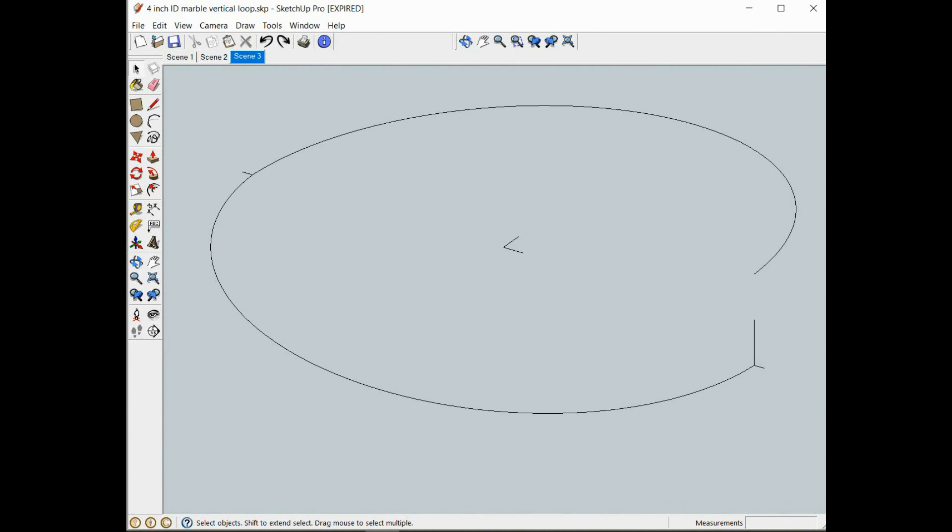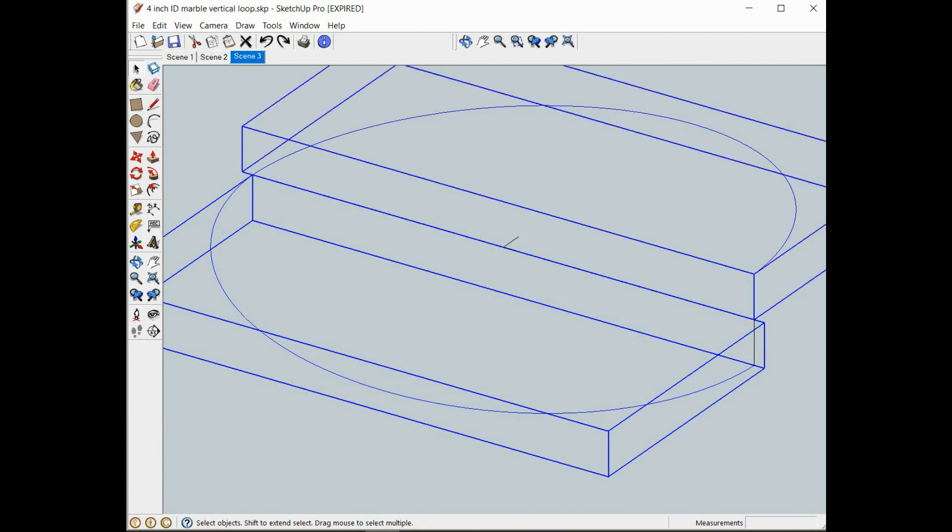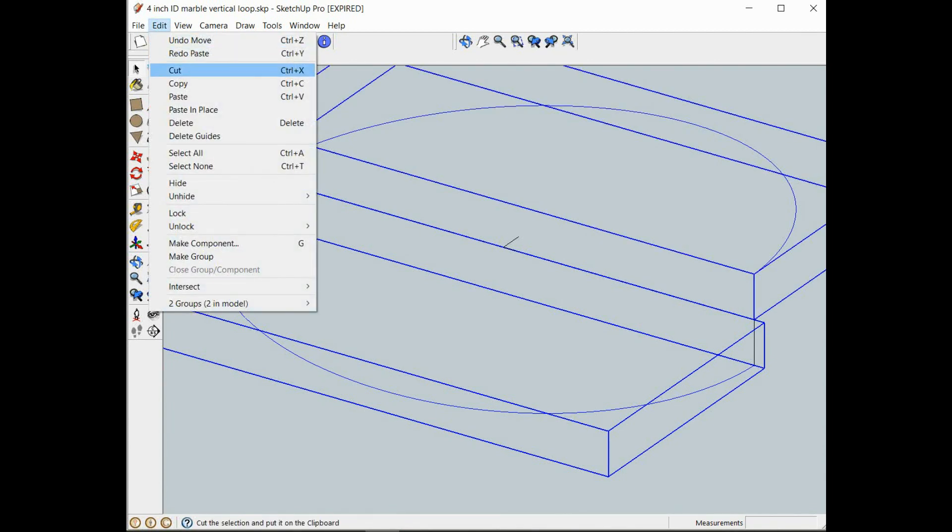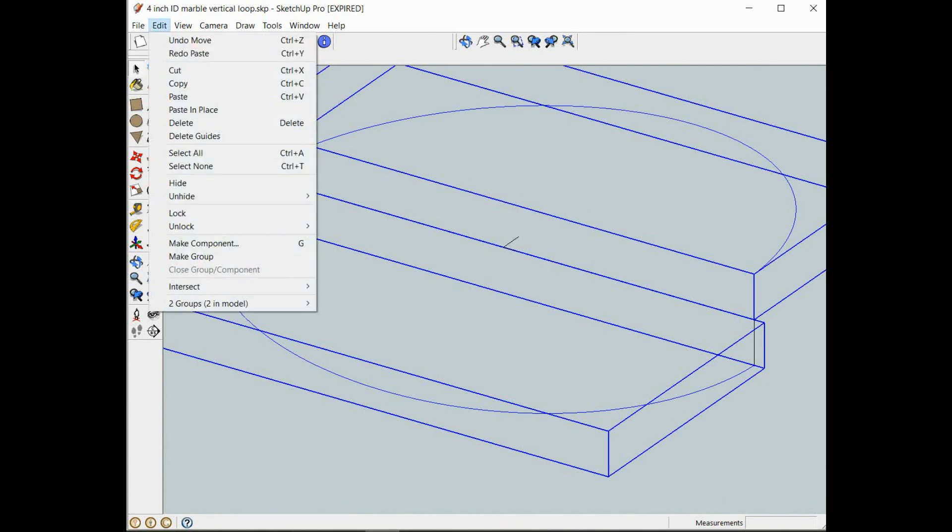Now that we have the first loop of our spring drawn, we can add on as many coils as we like. We will select that first one, we will do an edit copy paste in place.